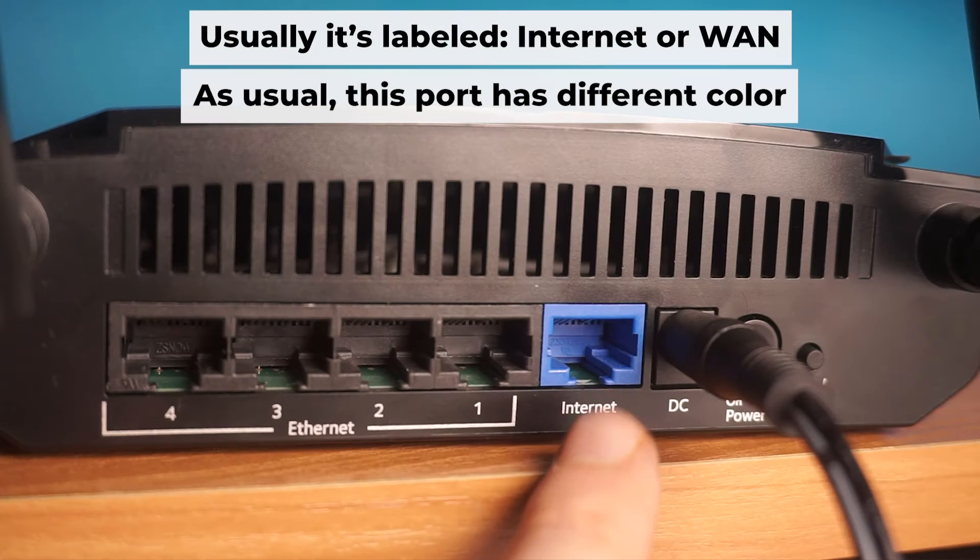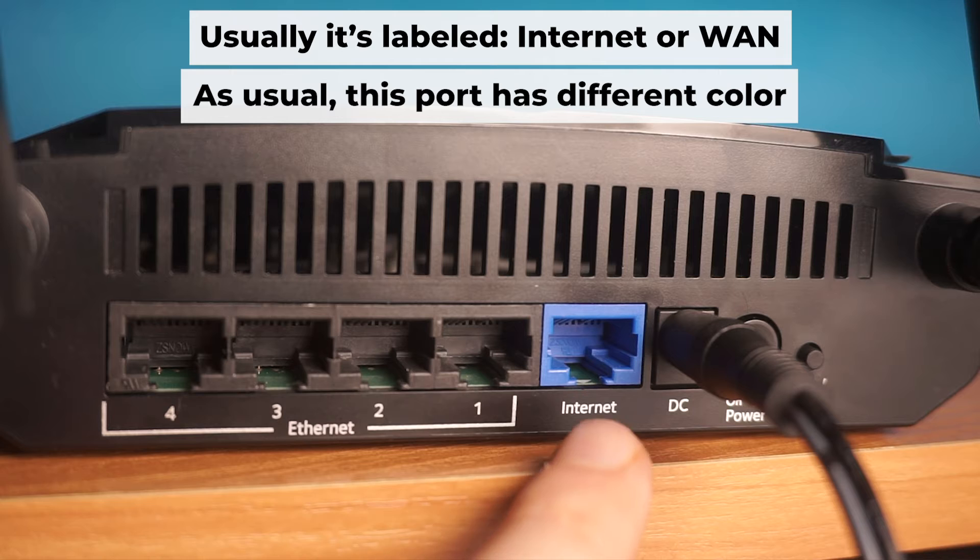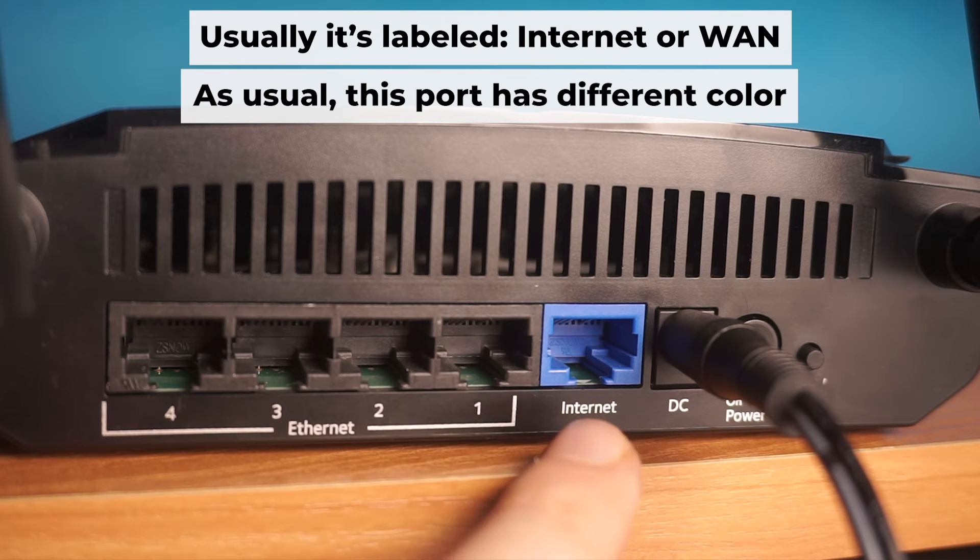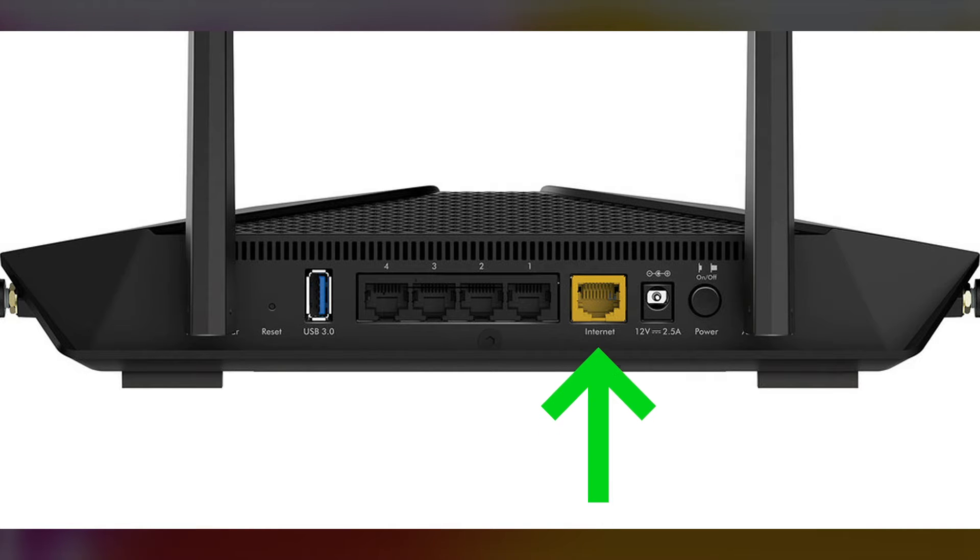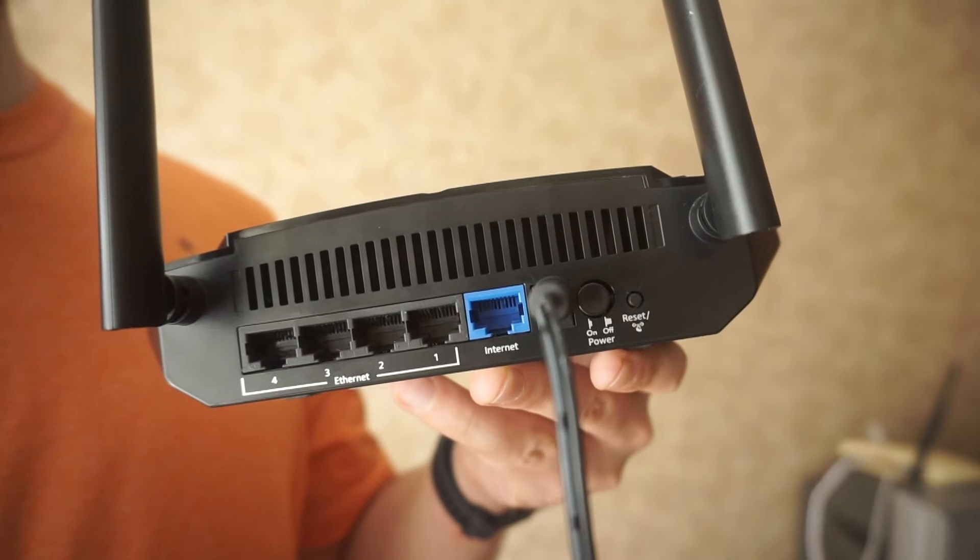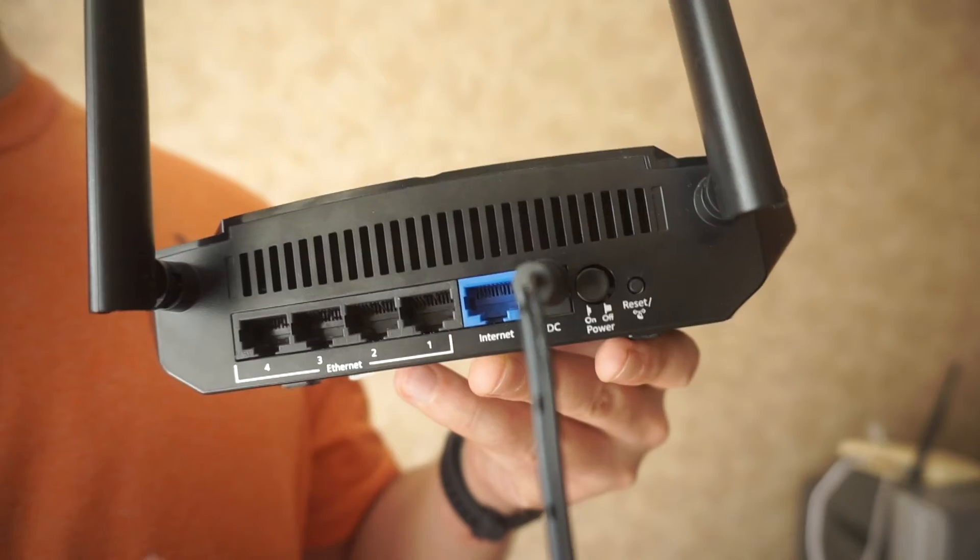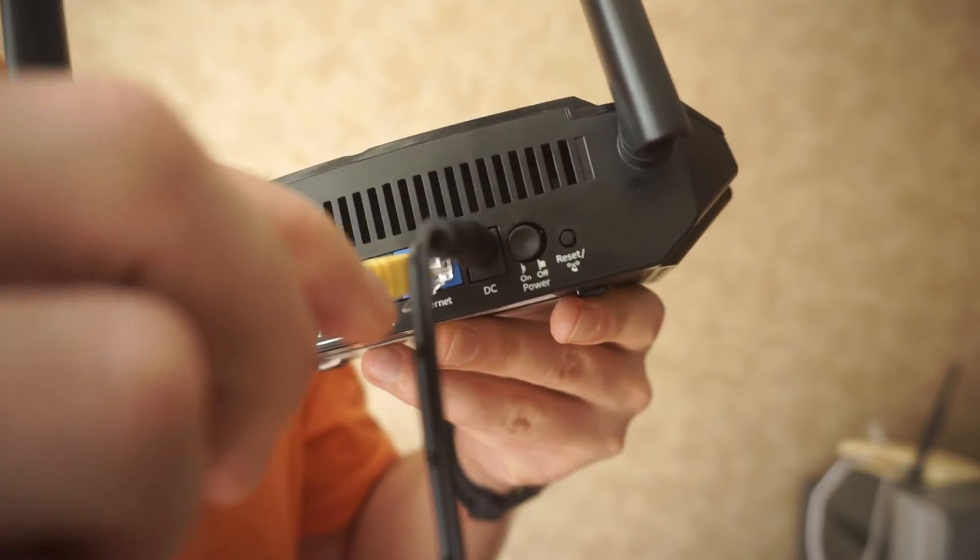Now, connect a cable from your broadband provider or from your modem to a special internet port. This port is often called internet and is usually a different color. Each cable should be inserted until it clicks into place.